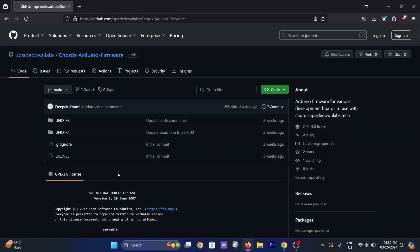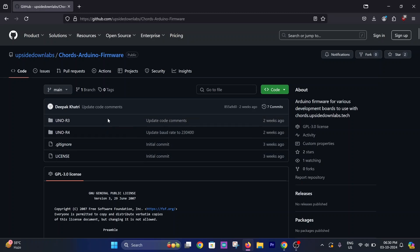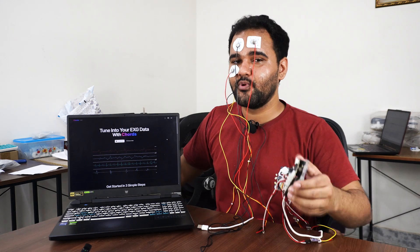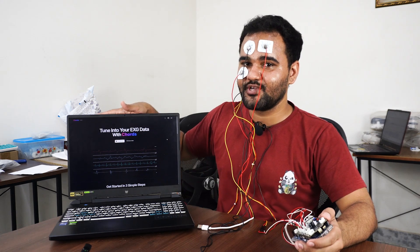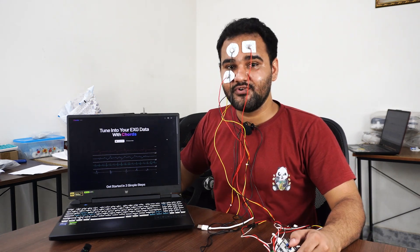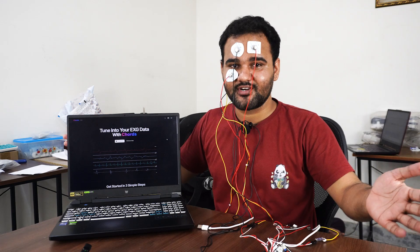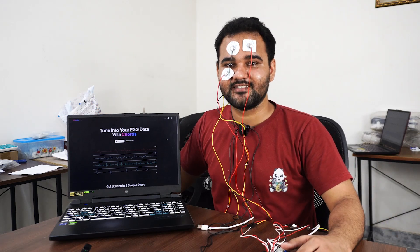We have Arduino Uno R3 and R4 software available on our GitHub. You have to first flash that sketch to your Arduino before you start using Chords. So let's dive into the software and how to record the biopotential signals.